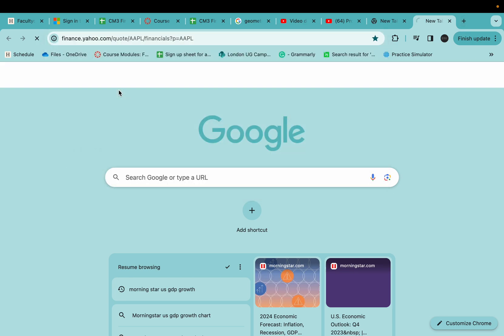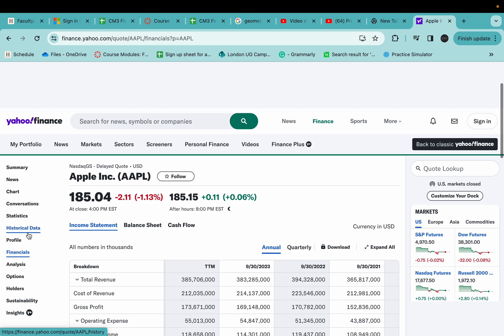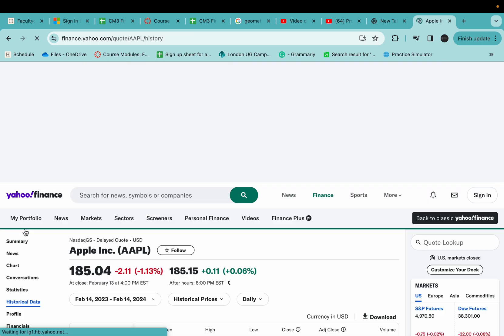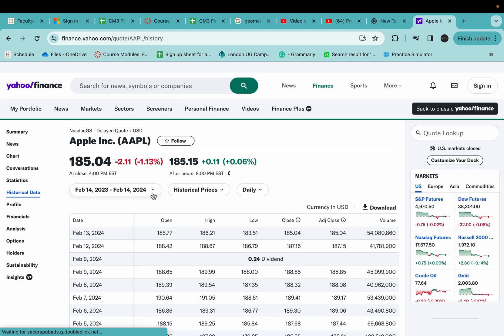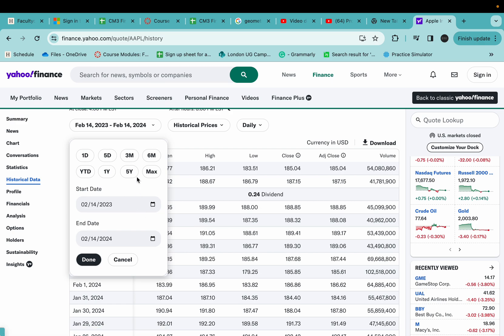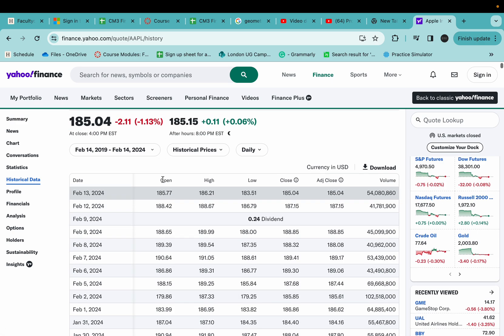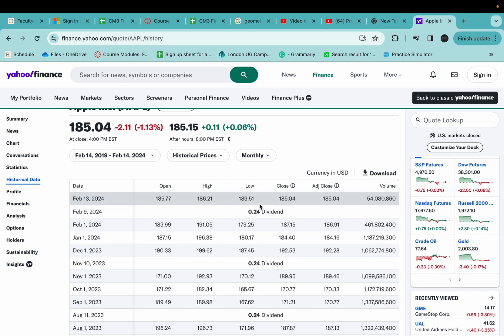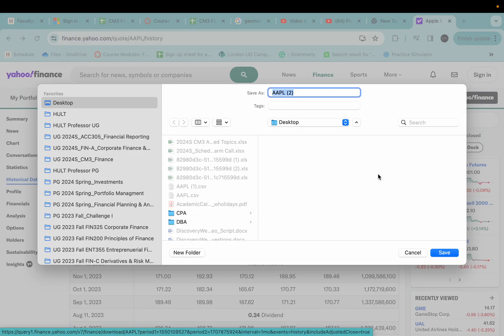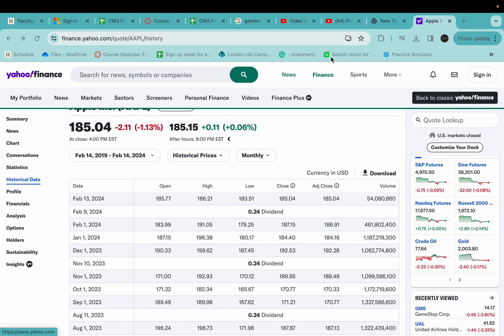Yahoo Finance and Apple and historical data. And here we have the five years stock prices and the monthly basis. So we'll collect the 60 month information and download the stock price.